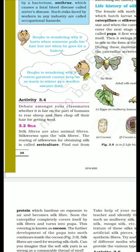Next, we have silkworms. From the name itself, silkworms are also animal fibers. Silkworms spin the silk fiber.